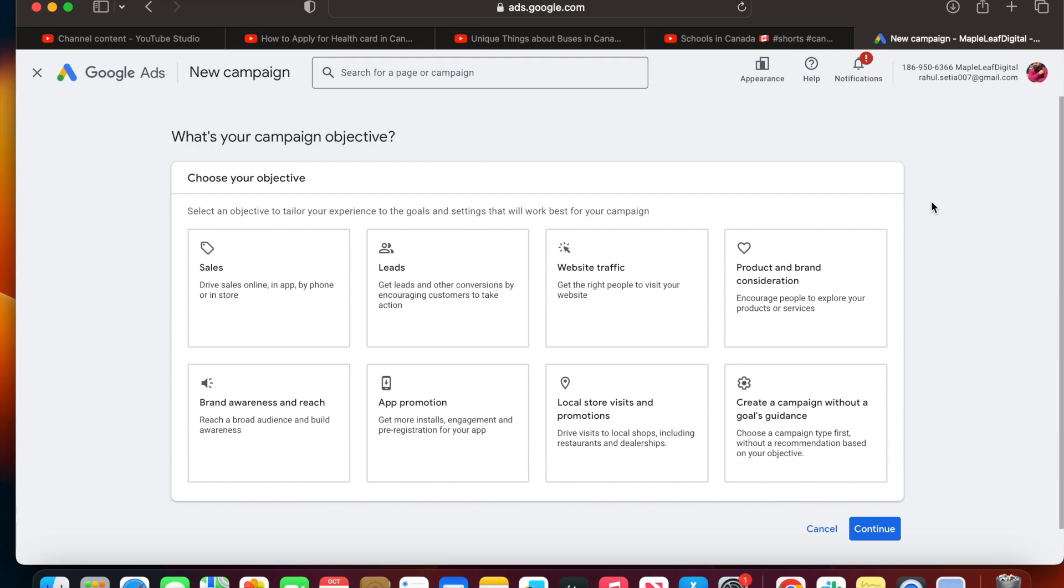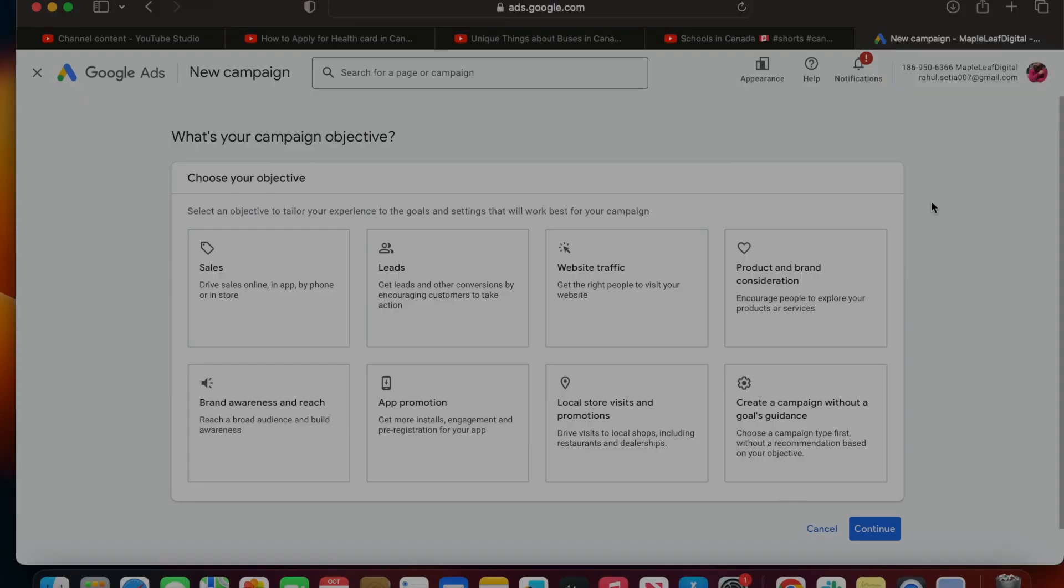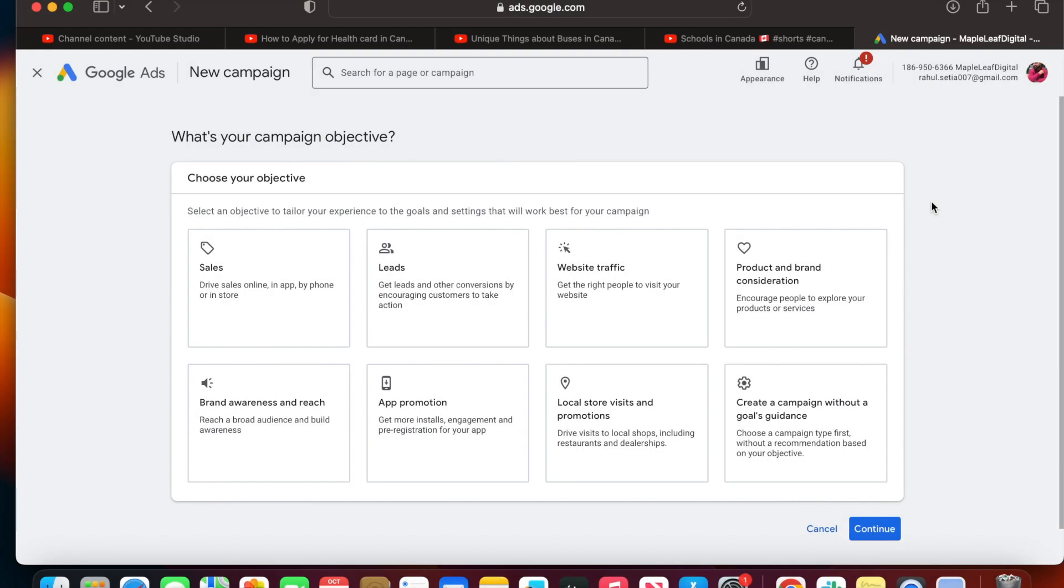What you have to do is create your Google Ads account. If you've already created one, just click on create a new campaign and you'll see the screen that I'm showing in front of you.